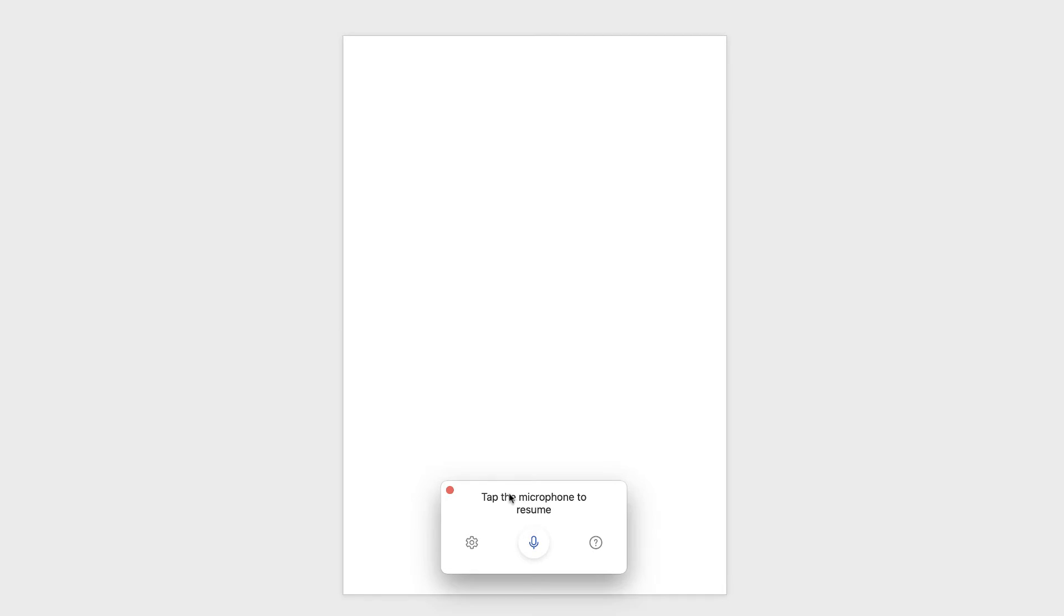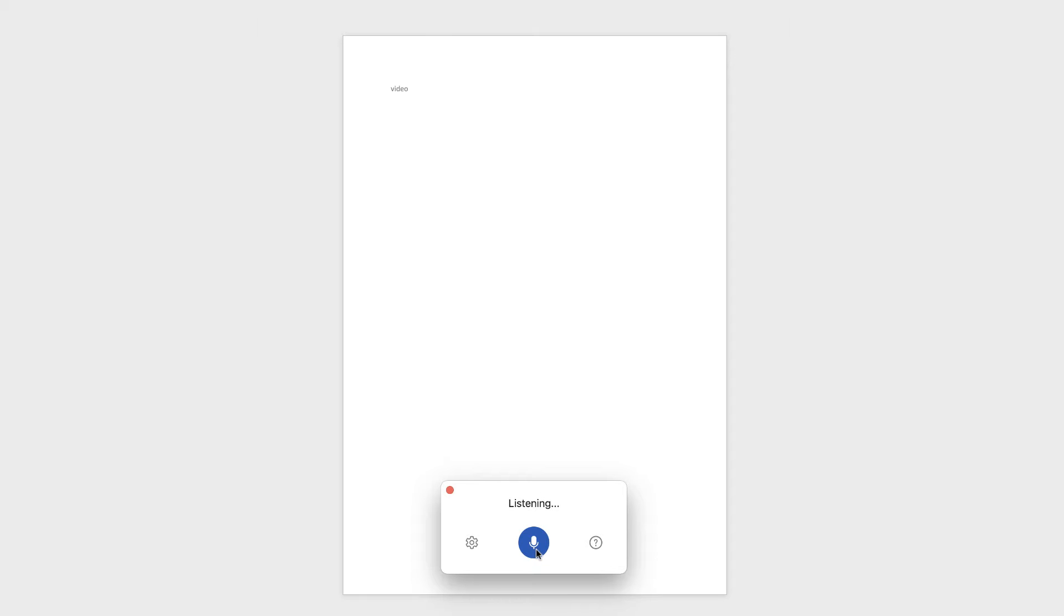So I'm just going to read out a couple of sentences, and you'll see how this works. So I'm just going to click this icon, and then speak. Video provides a powerful way to help you prove your point. When you click online video, you can paste in the embedded code for the video you want to add.